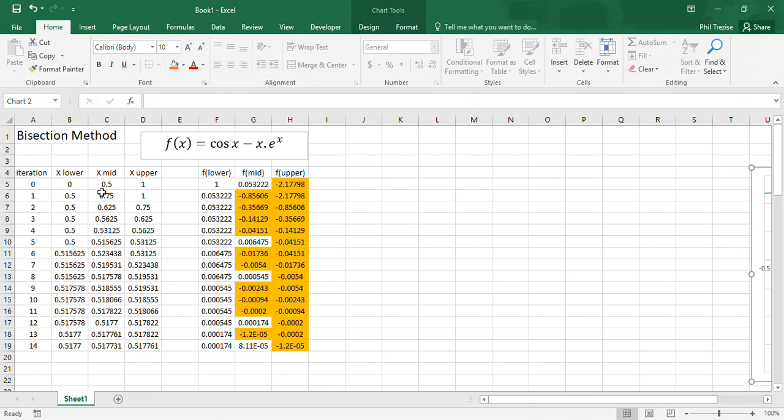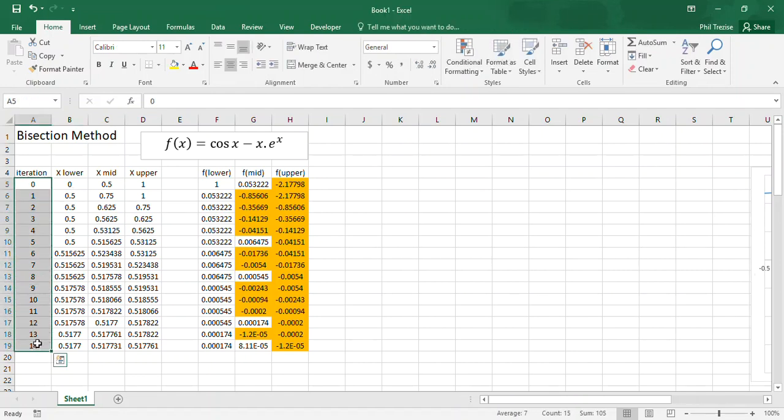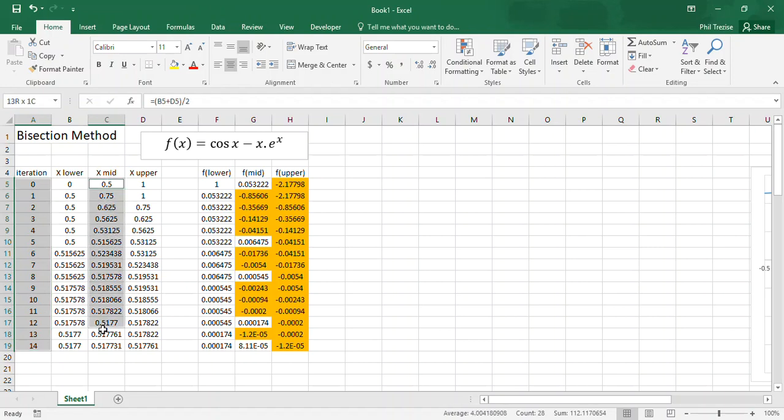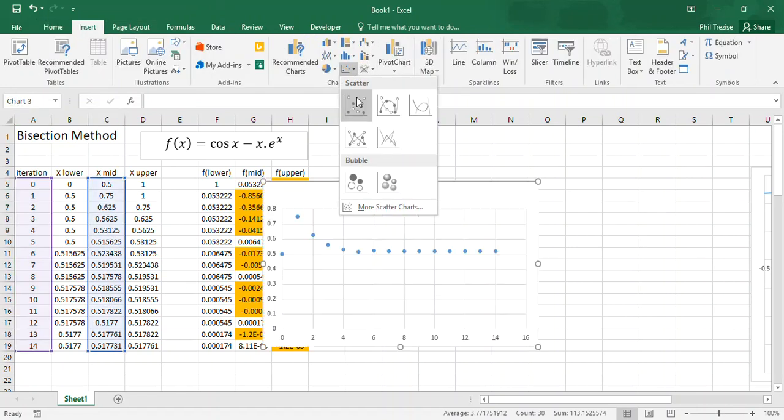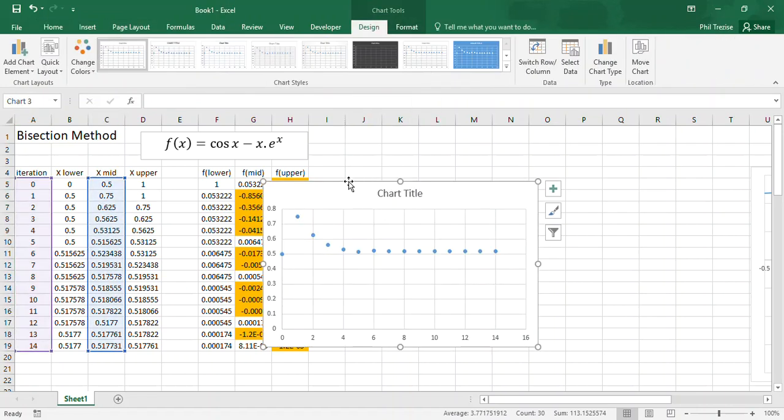It's interesting sometimes to plot the number of iterations versus your estimate for the root of the equation. I'm using midpoint, so I'll make a scatter chart here.